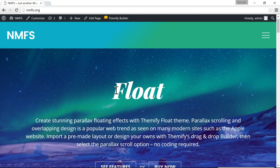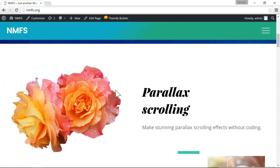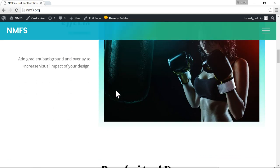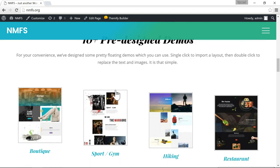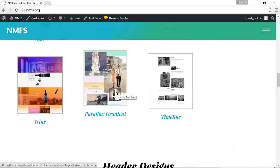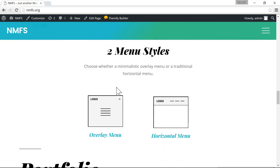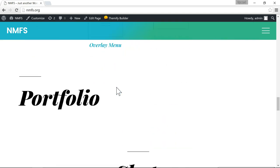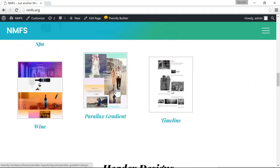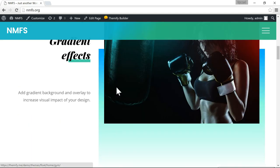We're looking at Float, which is a premium WordPress theme made by Themify, which has built-in options to easily change the fonts. Most premium WordPress themes are going to have the option built-in to change the font. If you're using a free WordPress theme such as 2016, you might not have that option built-in. So the first thing I would do is go to your customizer and check to see if your theme has any options to change the fonts.